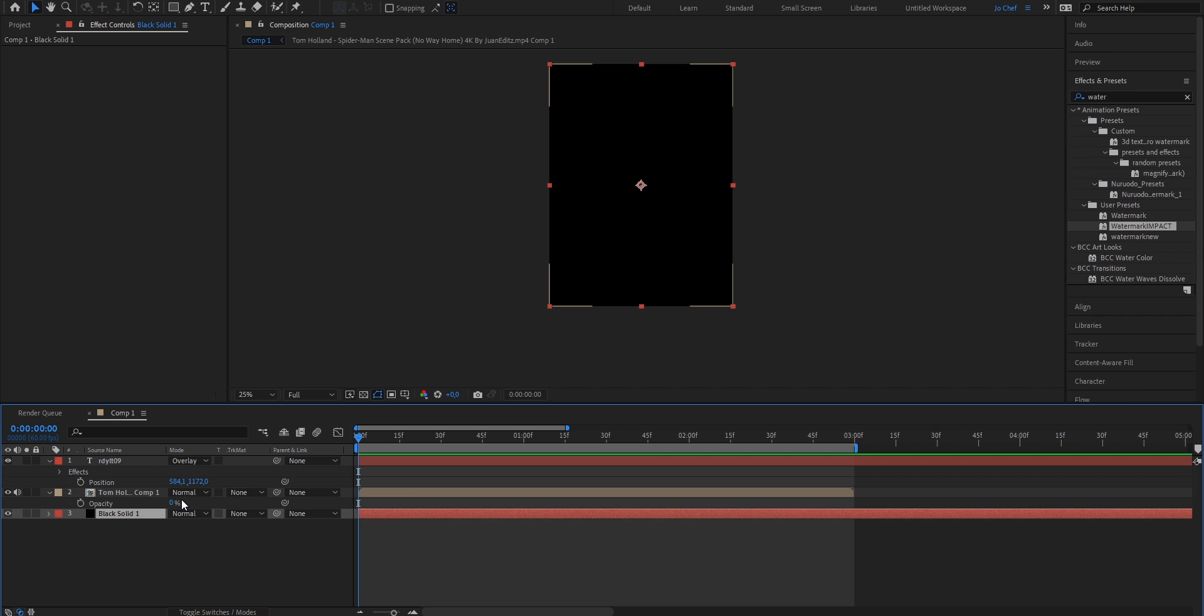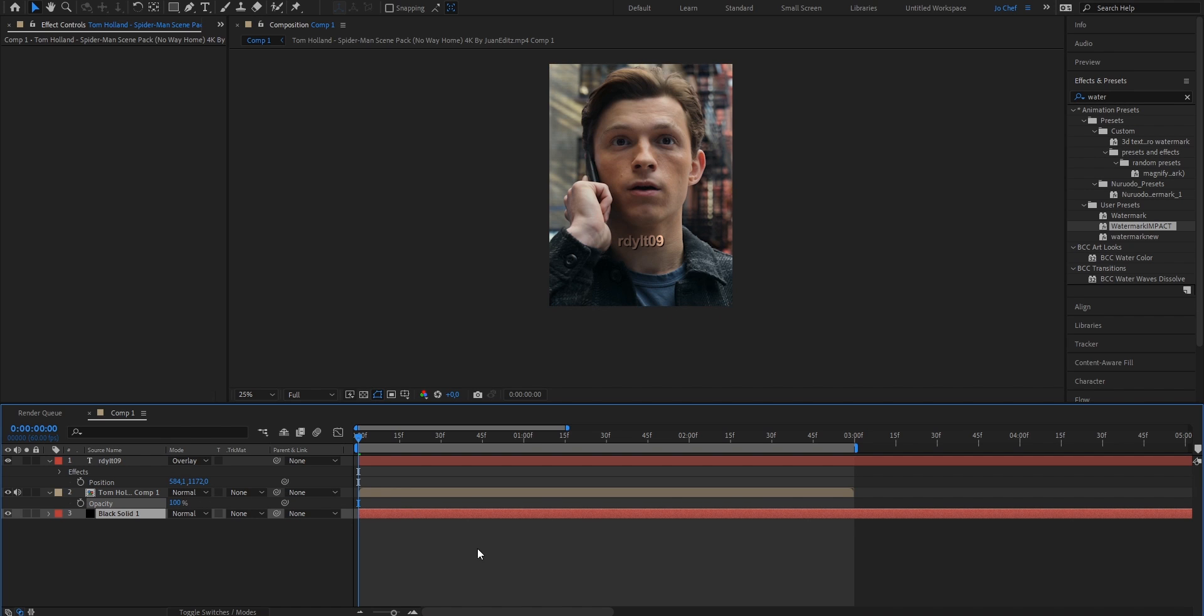So as you can see, now if we put the opacity down, the watermark is not visible. And if we put it back up to 100, you can see it's transparent.